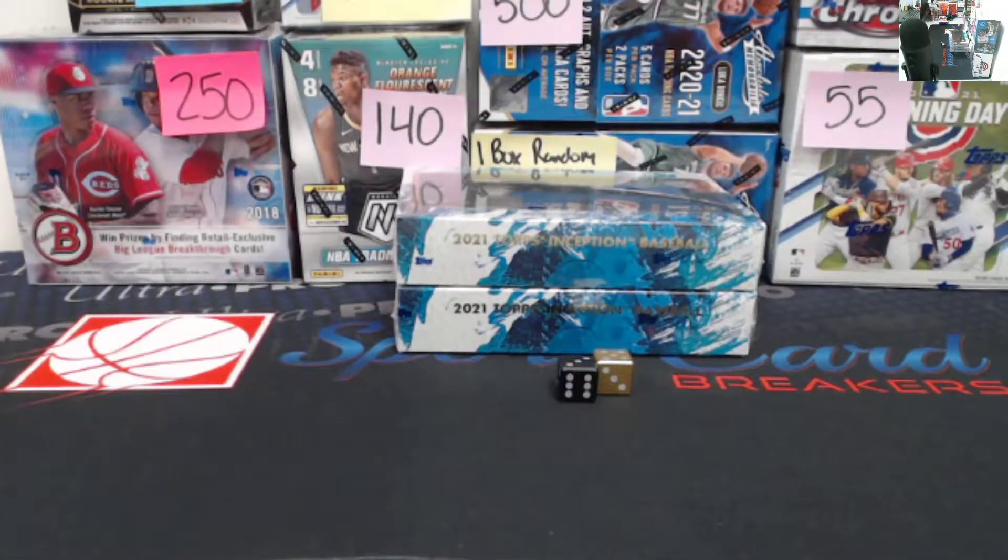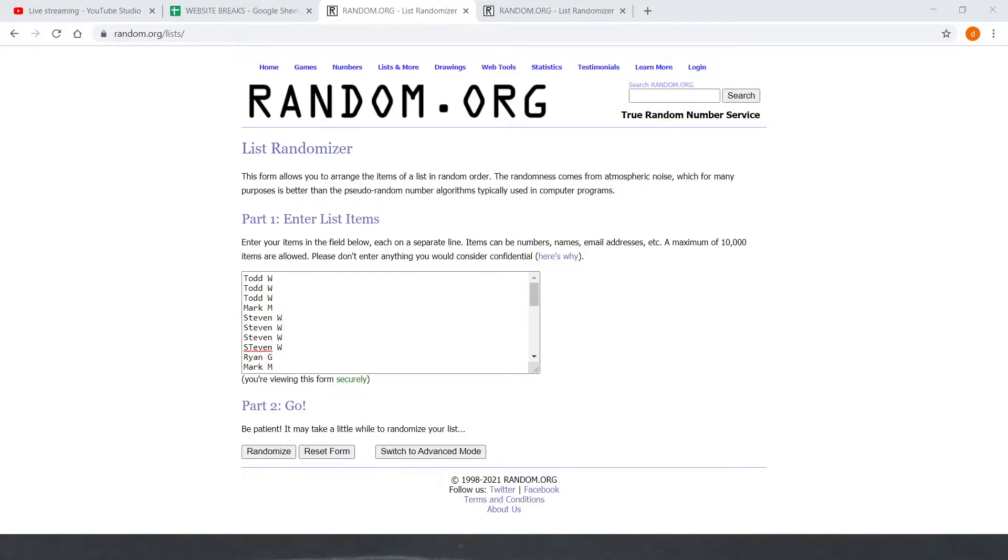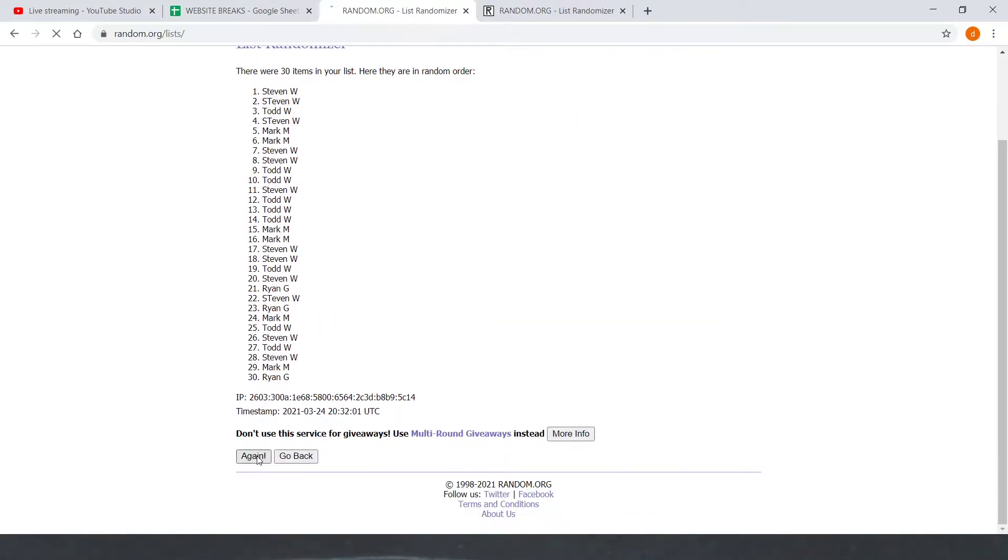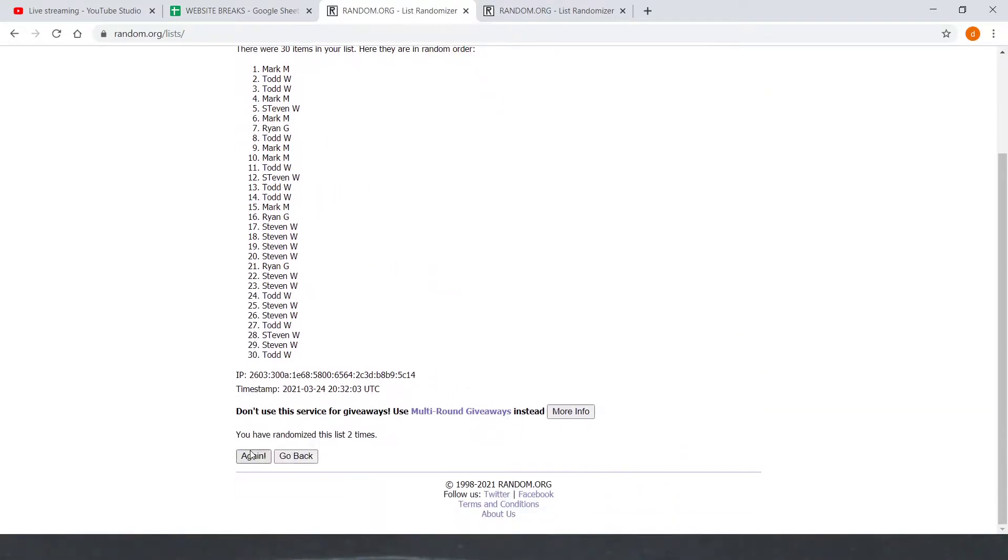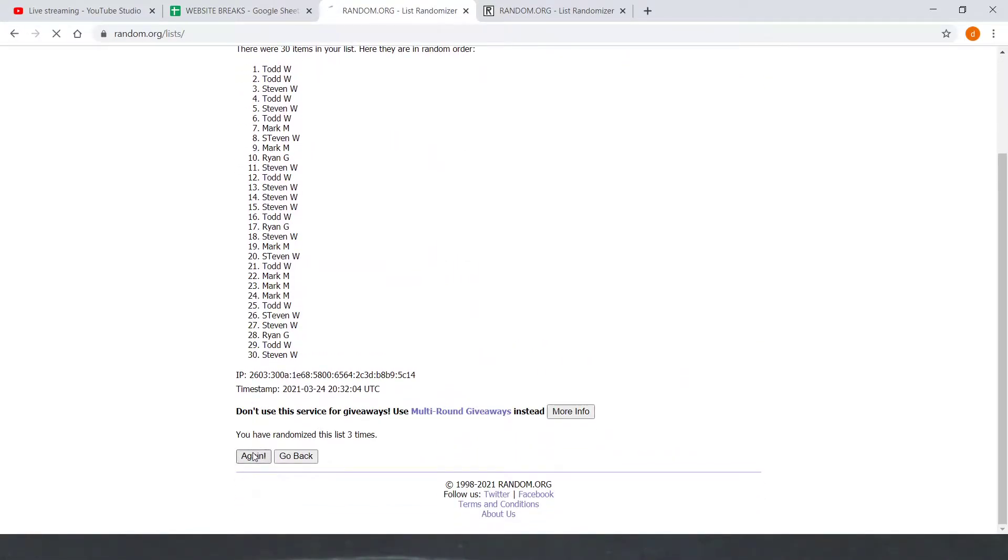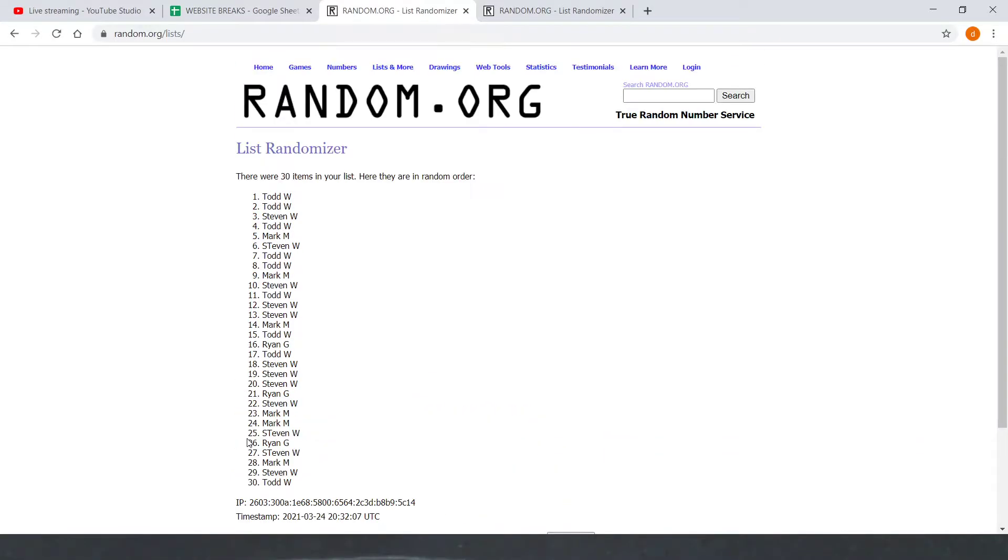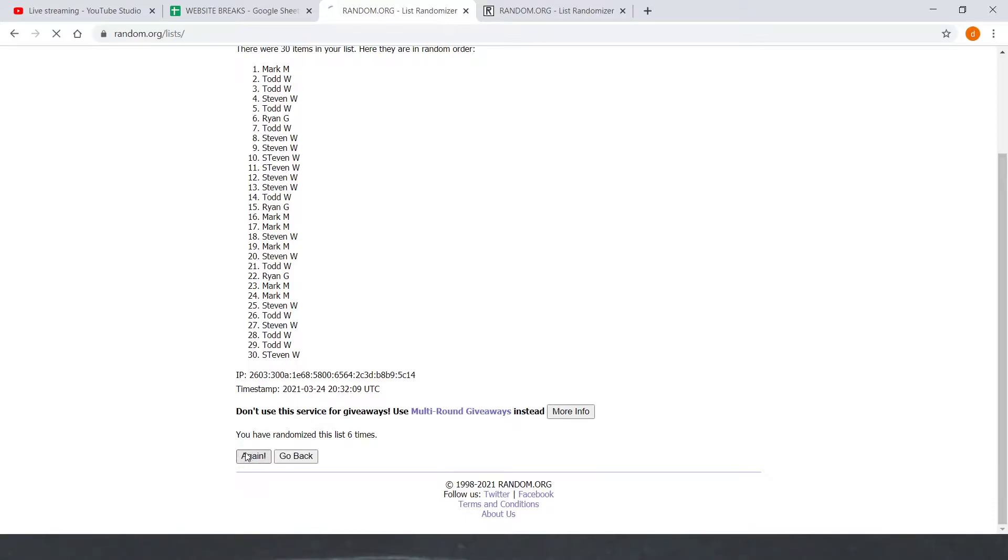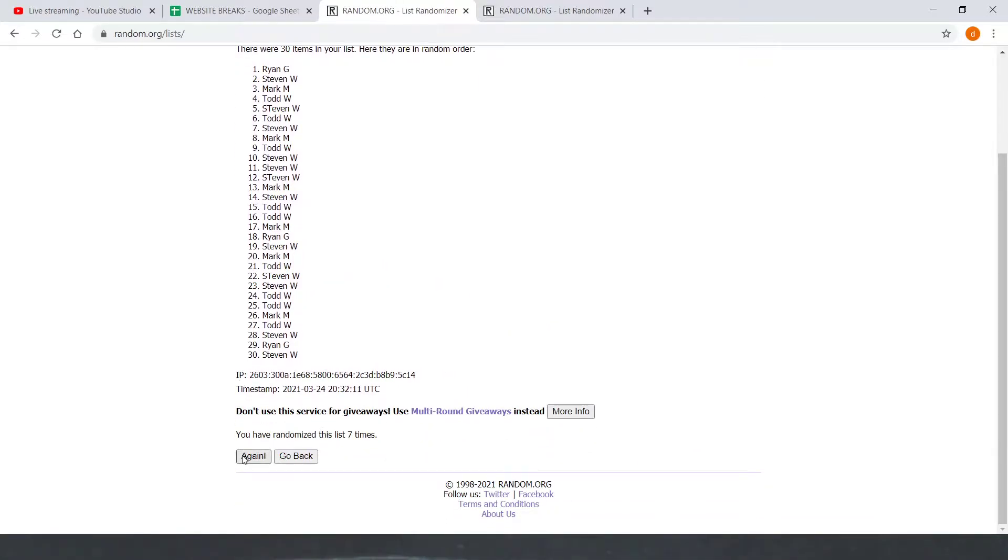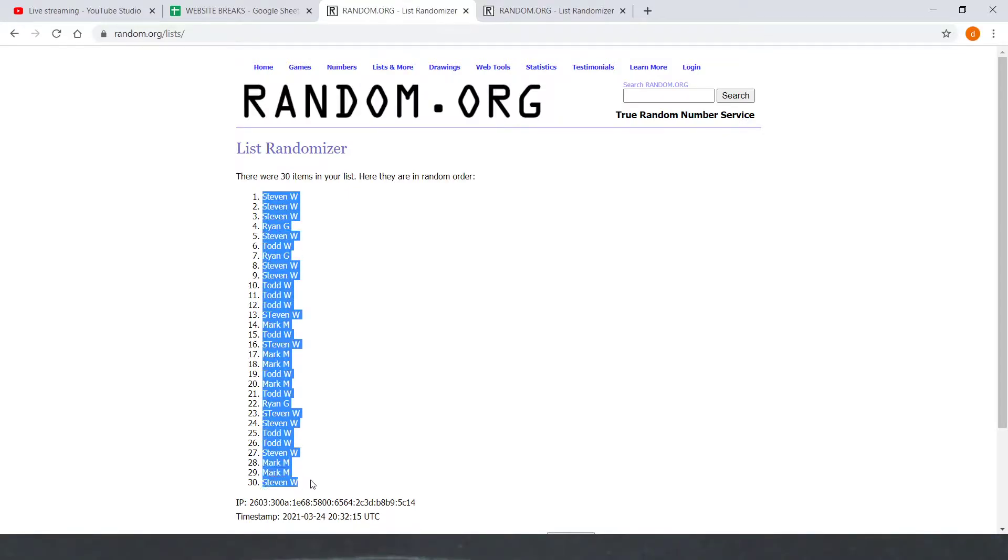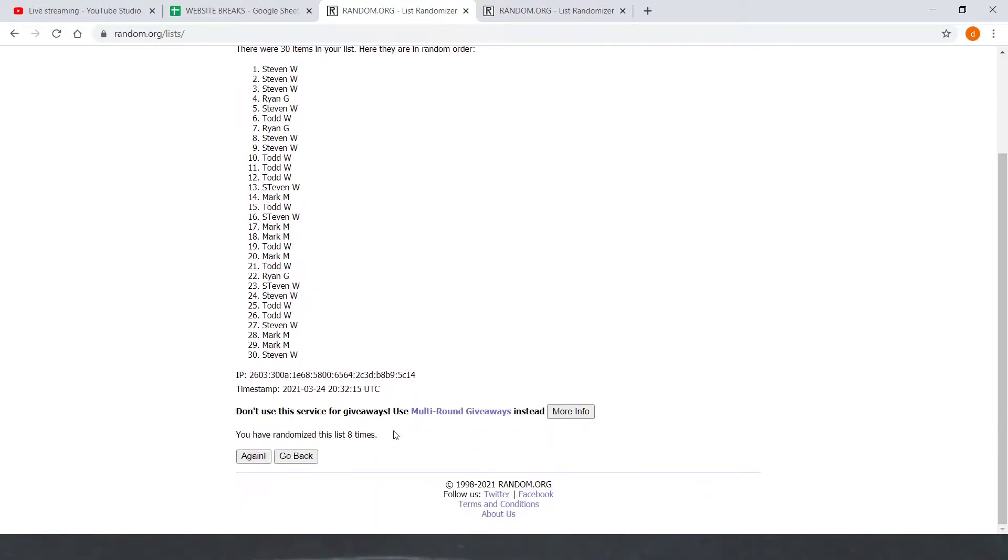All right, going to throw that back up. Here we go, got starting with the names one, two, three, four, five, six, seven, eighth and final. Got Steven W on top and Steven W on the bottom eight times.